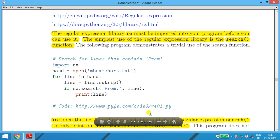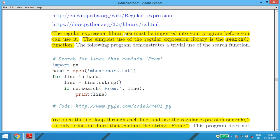For example: import re, then hand equals open('mbox-short.txt'). We are opening the text file and storing it in 'hand'. Then 'for line in hand' — we are going through it line by line.